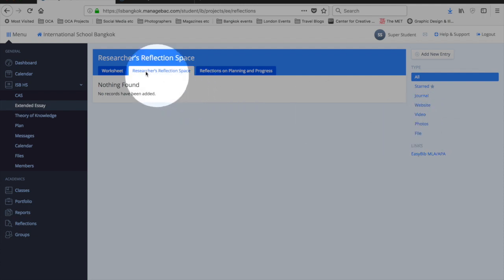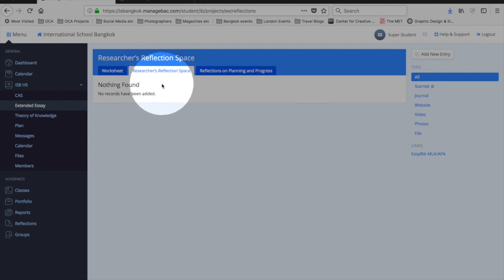So what is the RRS? It is very basically a space, an area for you to show your reflection. Now it's not compulsory, it is highly recommended.